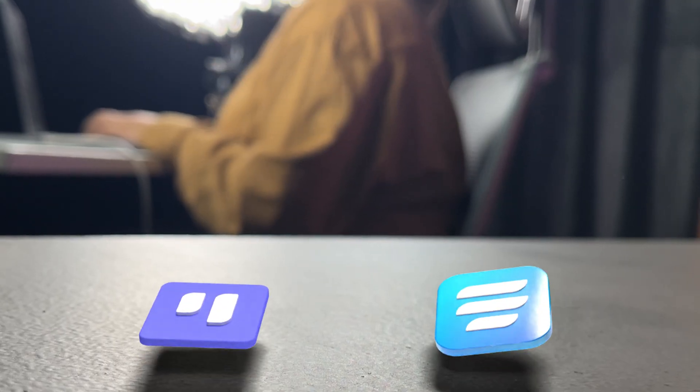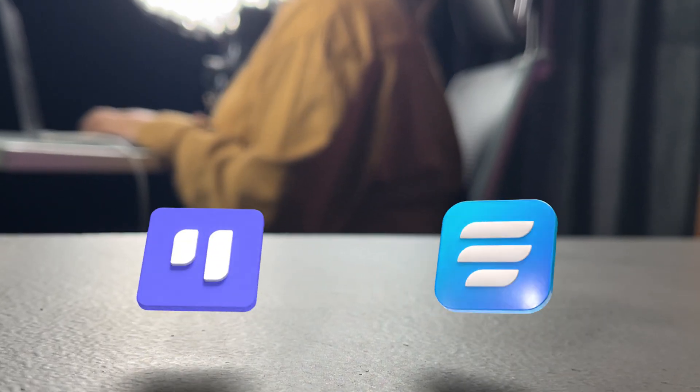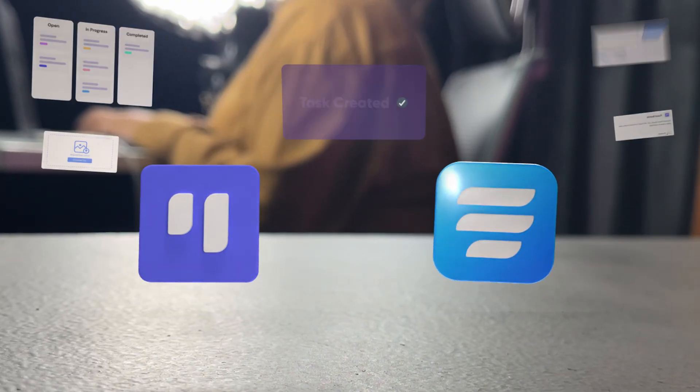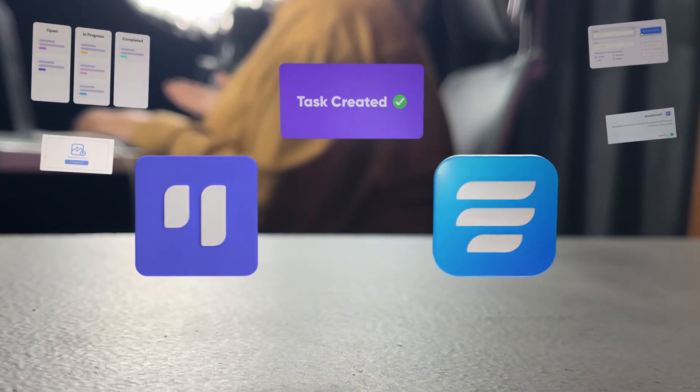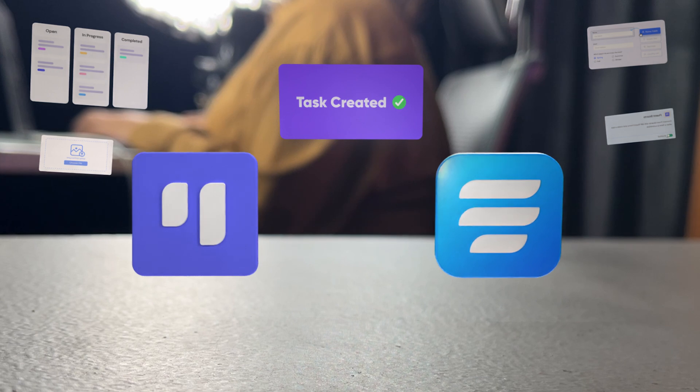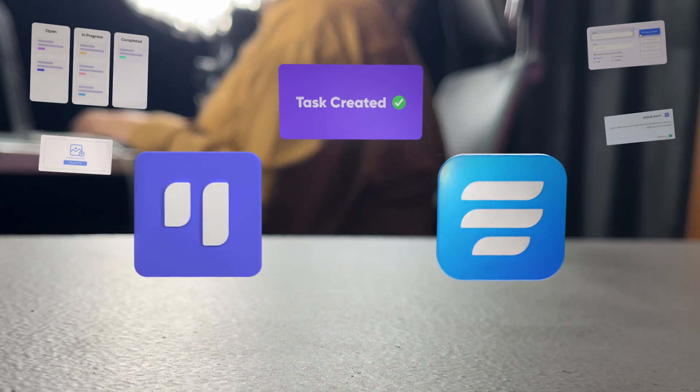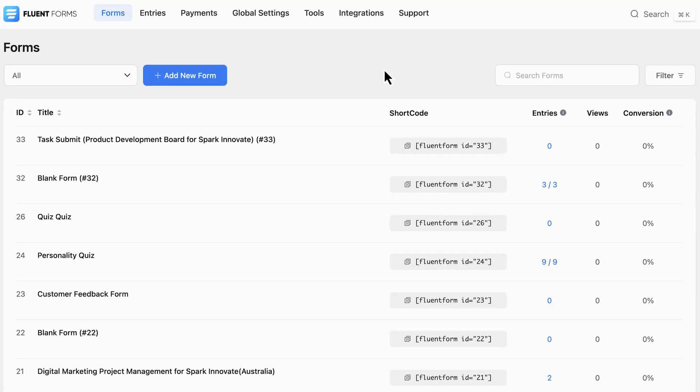With Fluent Boards and Fluent Forms, you can effortlessly organize tasks without lifting a finger. I'll show you how to connect and set them up so your workflow runs smoothly. So, let's get started.